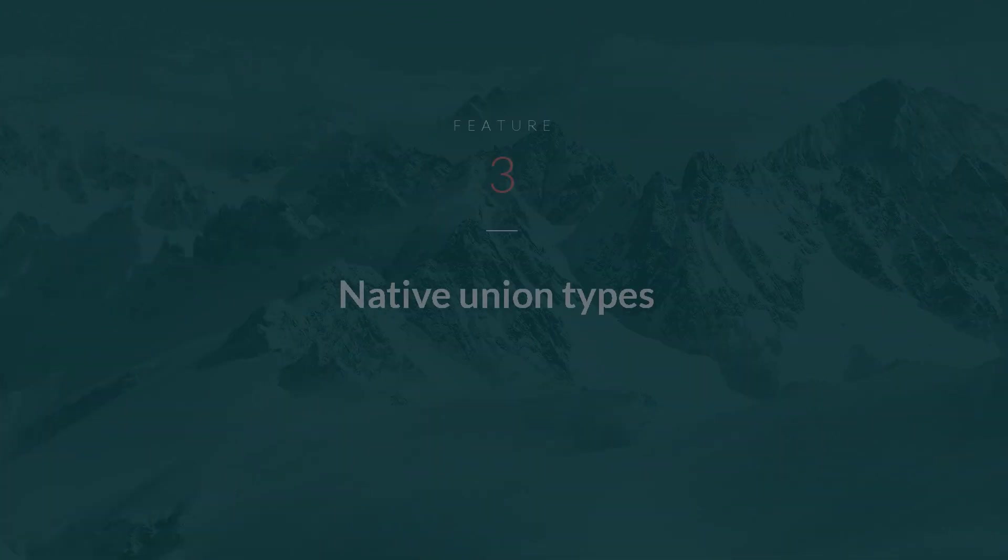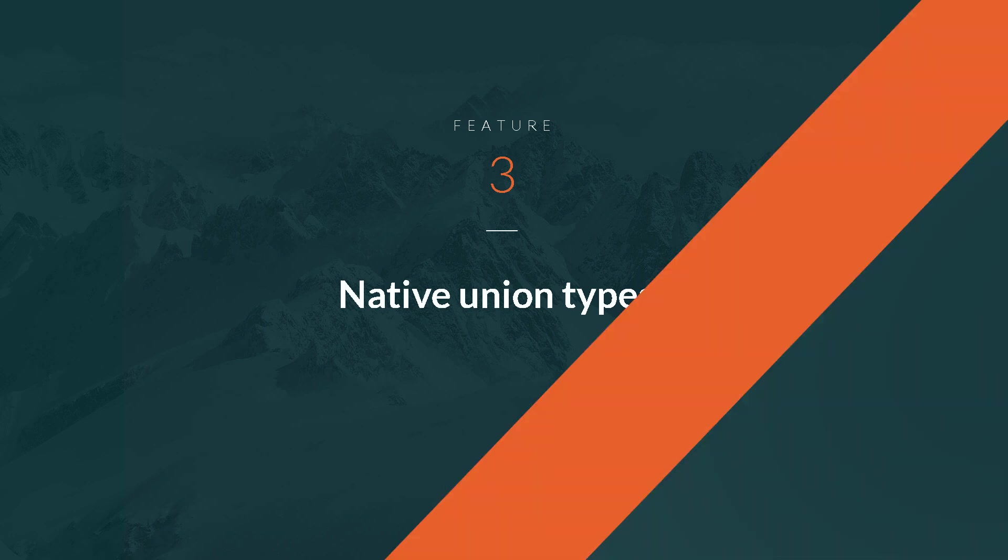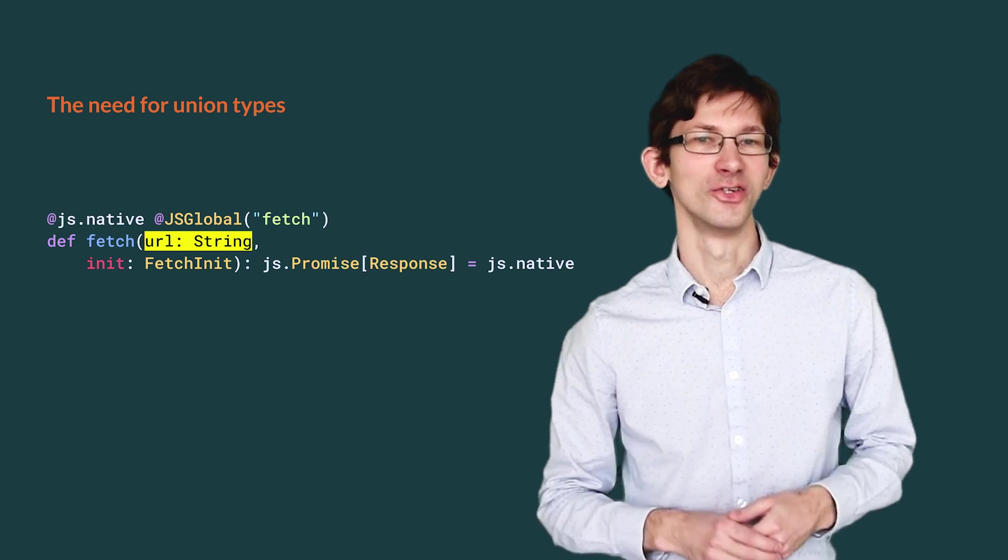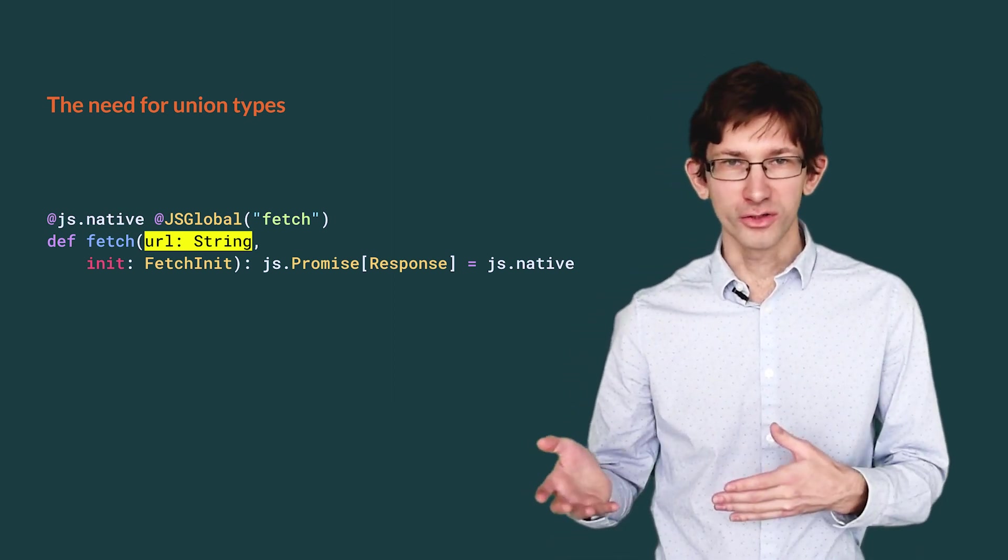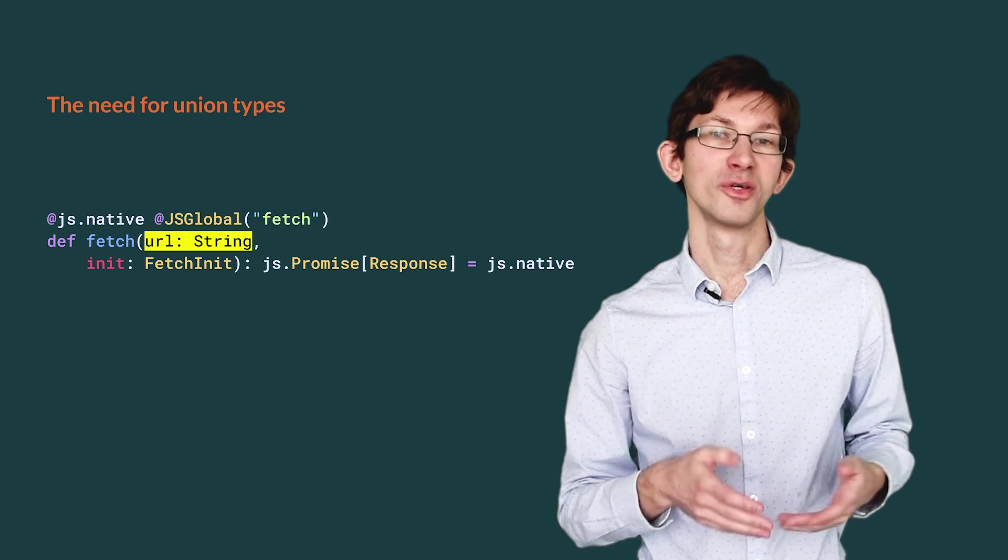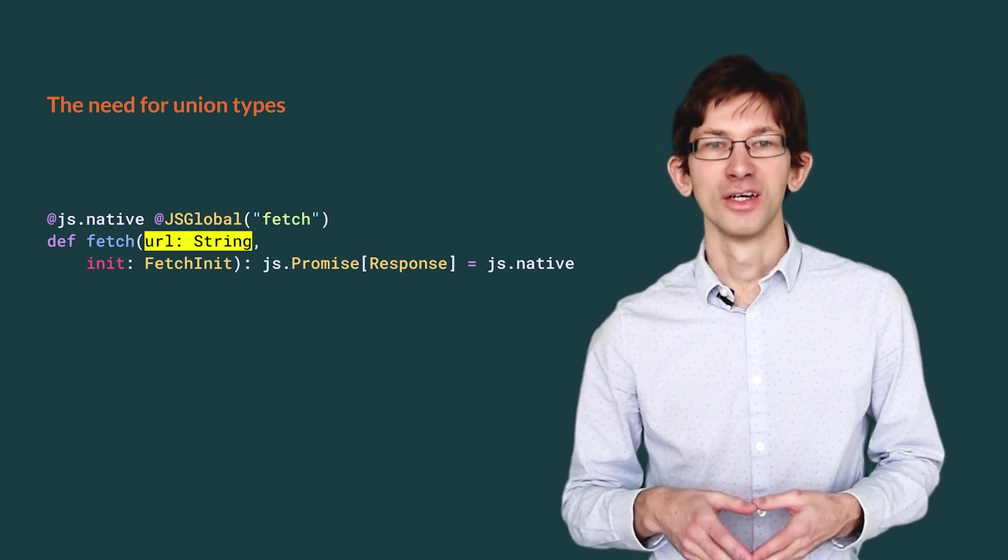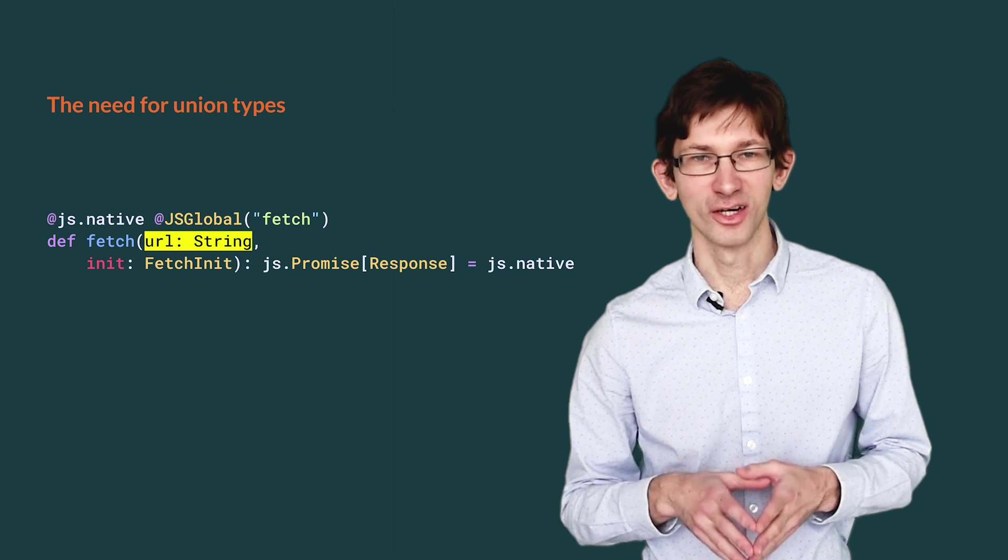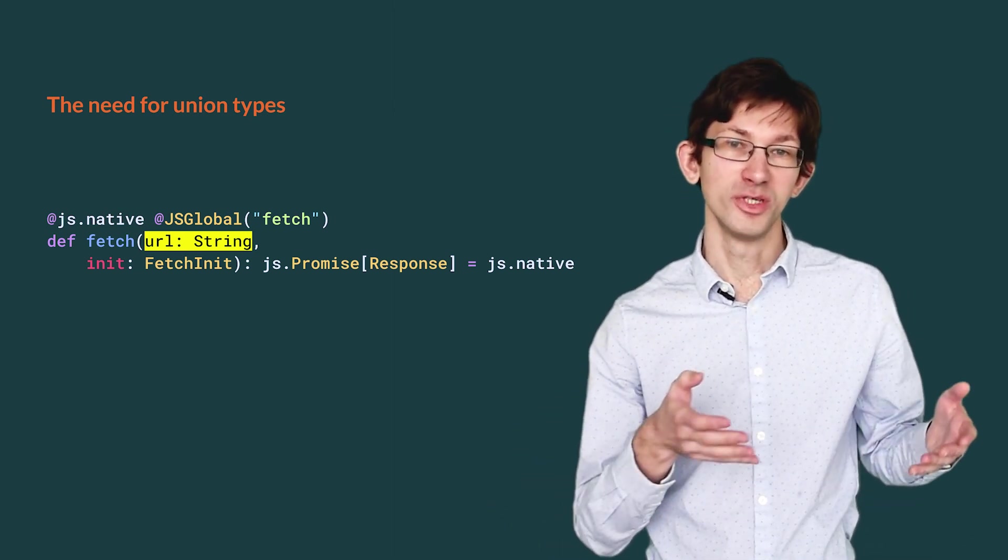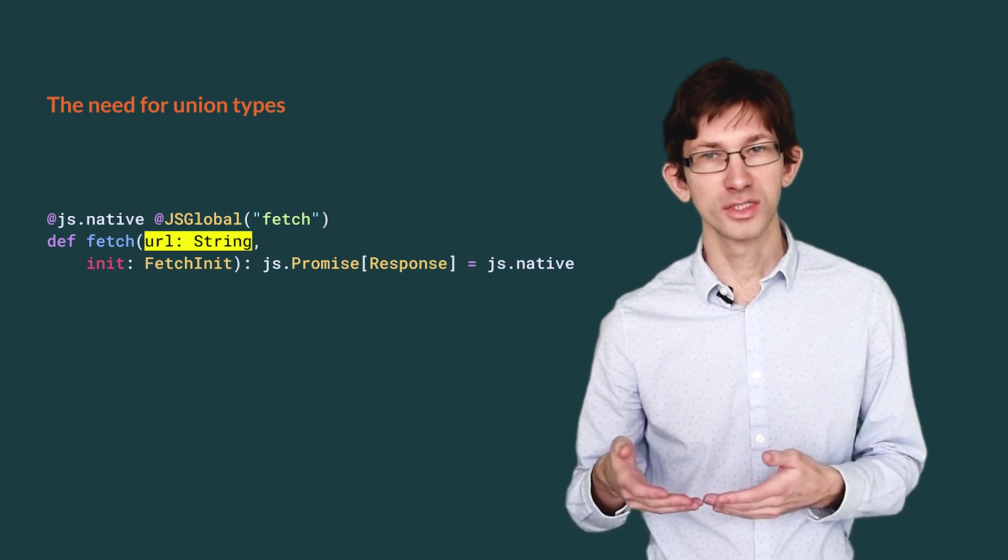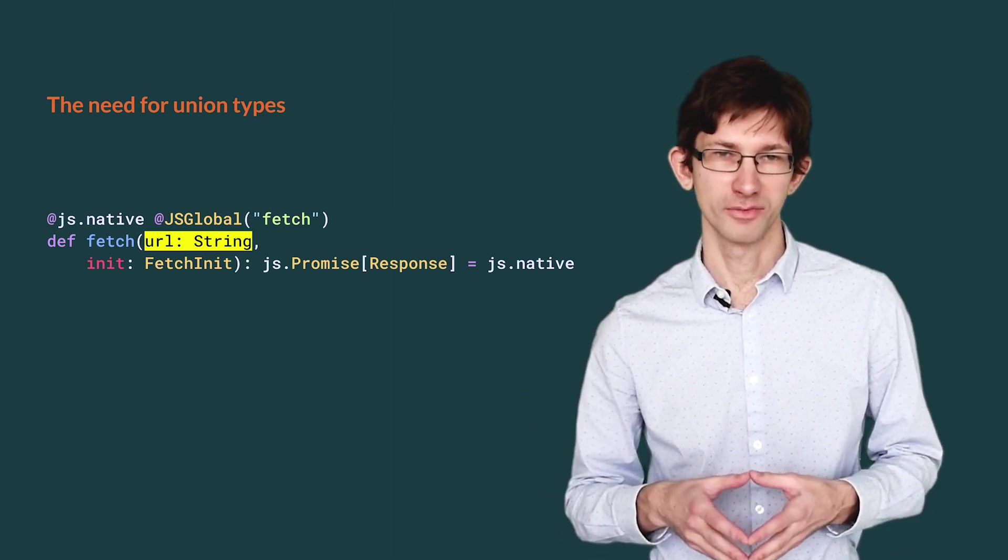I cannot talk about Scala.3 and Scala.js without mentioning union types. Union types are everywhere in the JavaScript ecosystem. Let us take another look at our fetch function. Earlier, we declared it with the parameter url of type string. That was a simplification of reality. Actually, url can either be a string or an instance of the request class.